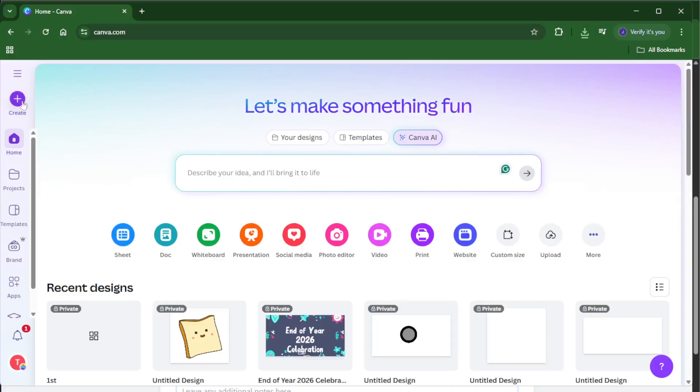Let's jump right in. First, head over to Canva. If you don't already have an account, you can set one up for free in just a few clicks. Canva is an awesome tool for design beginners and pros alike. It's user-friendly and you don't need any fancy software.